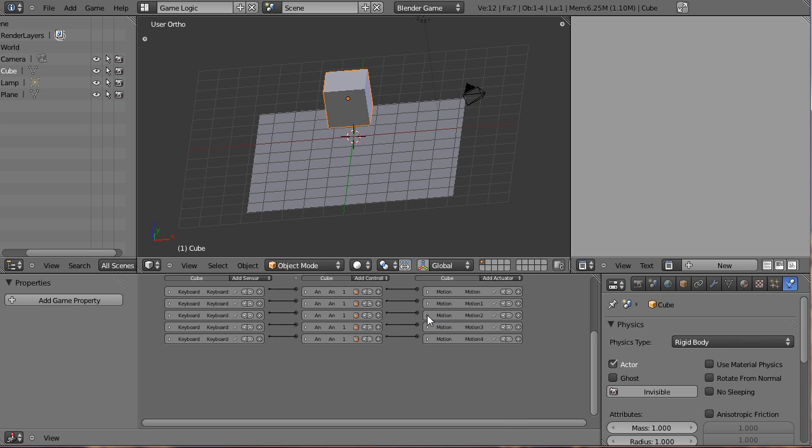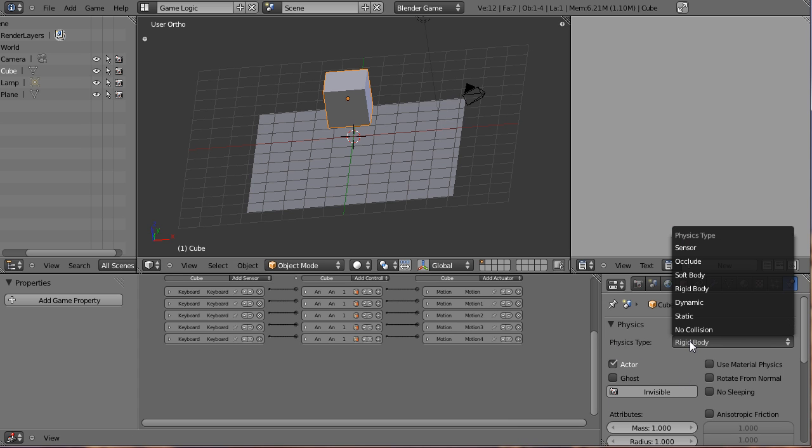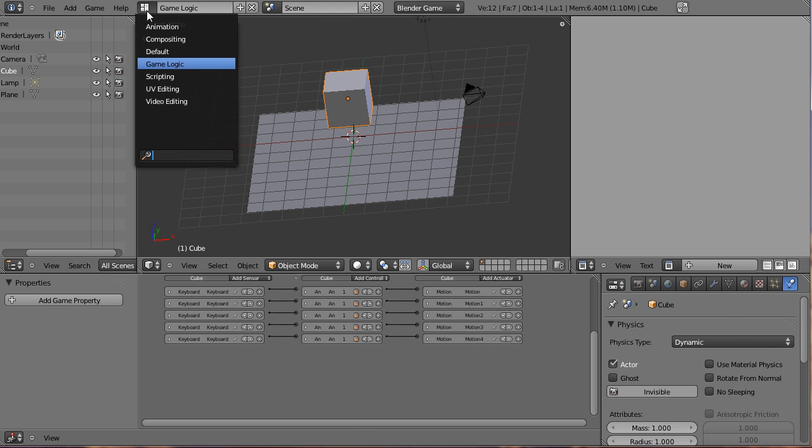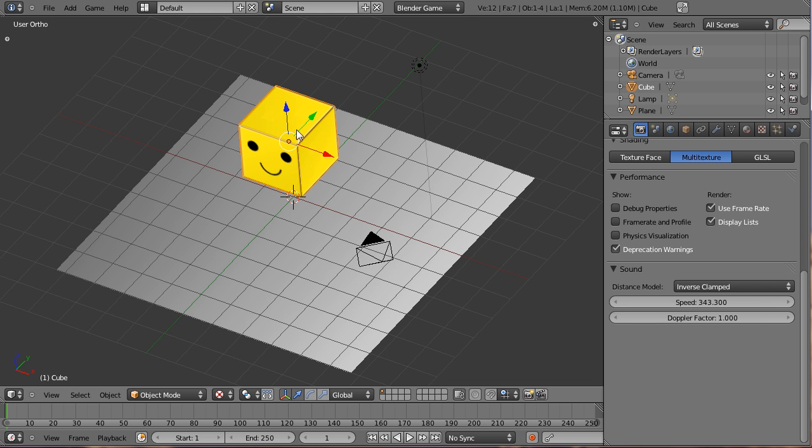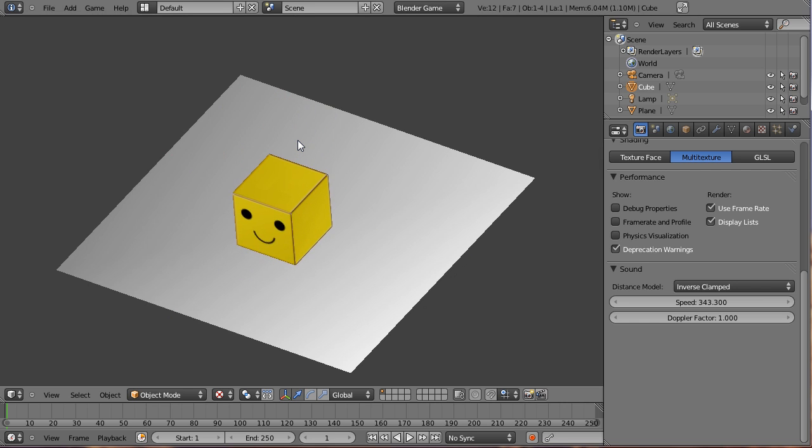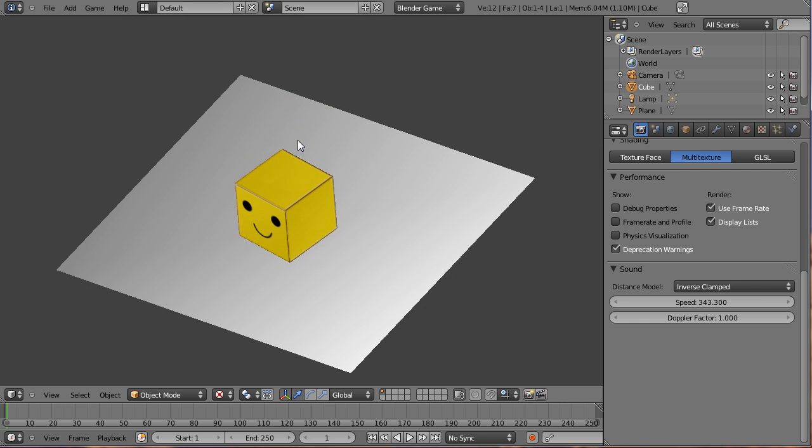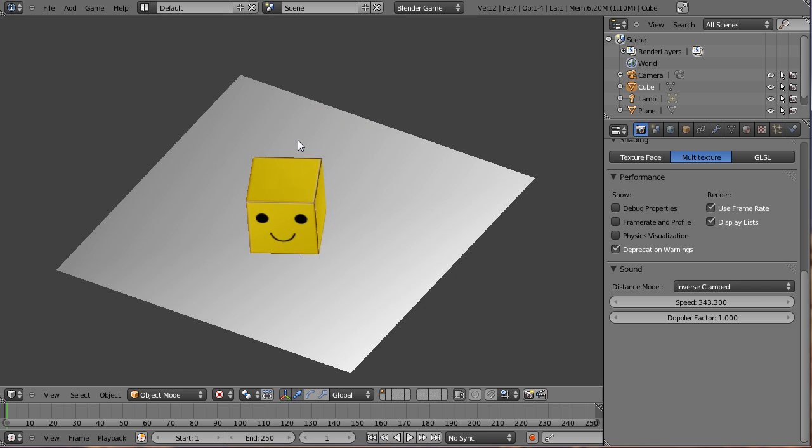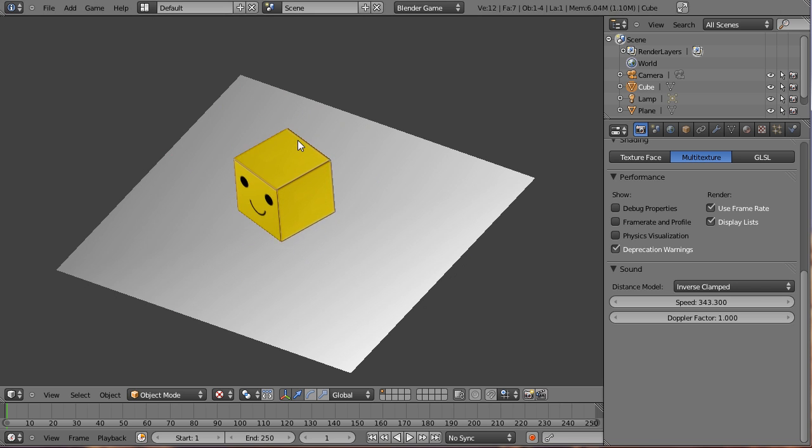We're actually going to make a slight change for more accurate physics. We're going to change the physics type to dynamic. This should just make it more accurate. We're going to go back in here and go into the default settings. Hit P. See, it goes forward and backward, rotates just fine. And little Cubie can jump up and down in happiness.